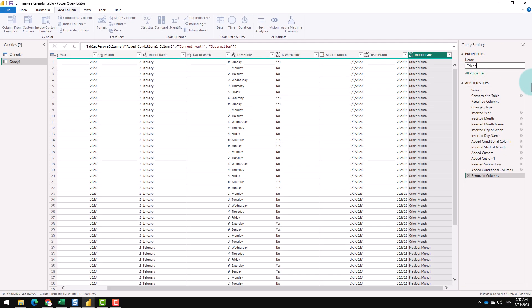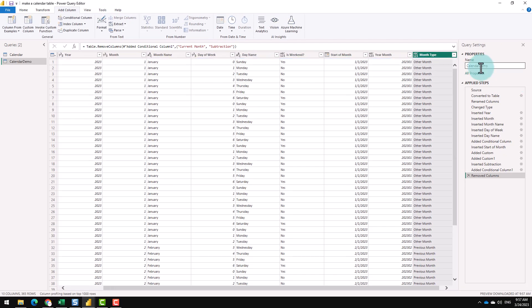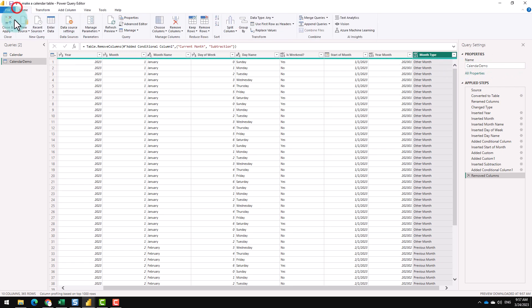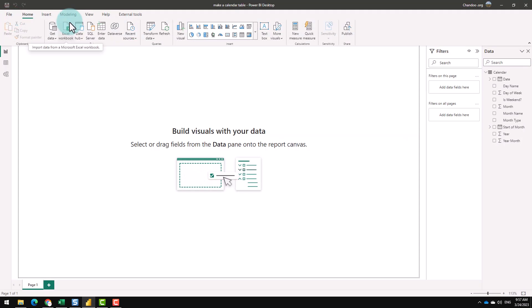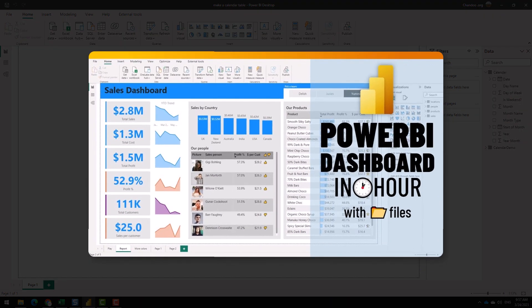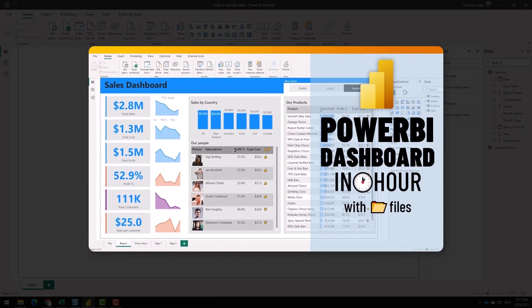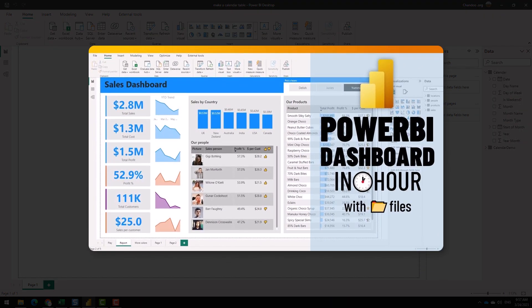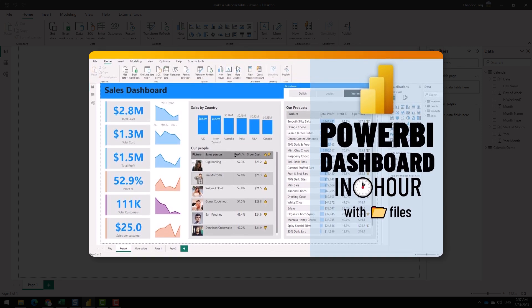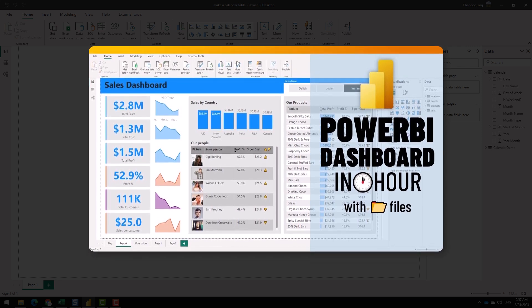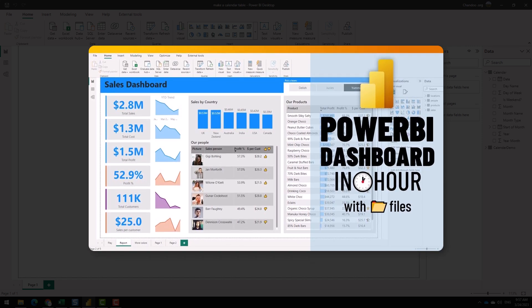We can name this query as calendar, I'm just going to call this as calendar demo and close and apply to bring this into Power BI. Ta-da! A calendar table out of thin air. Now that we have a calendar table, you might be thinking, how do I use this? Here is a video on Power BI that teaches you how to build a cool looking dashboard from your data. Check it out.